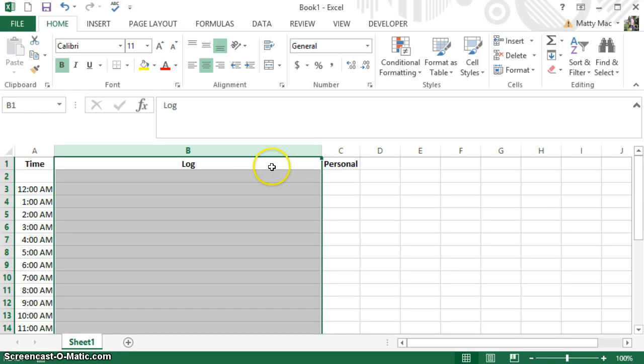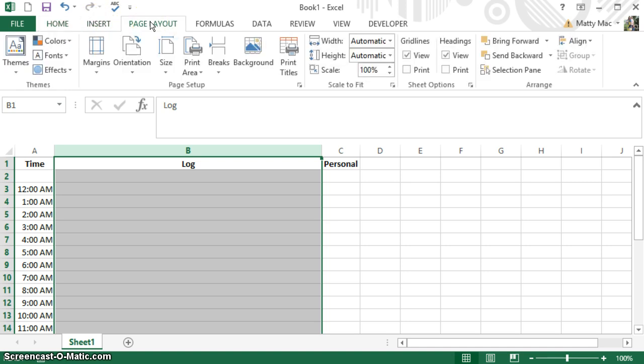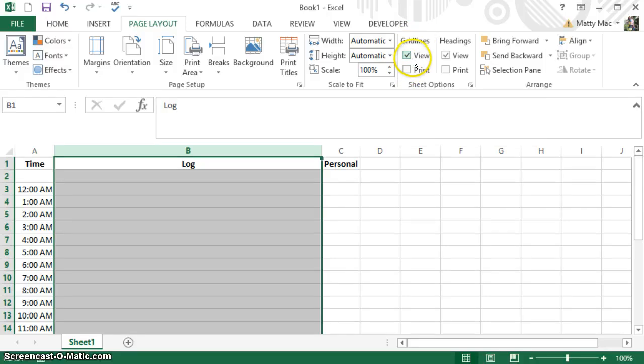Then we're going to make sure that when we print, I want the lines to show up so that people have straight lines. I went under the Page Layout ribbon, and you can see here it says Grid Lines. I want to view them; I also want to print them.